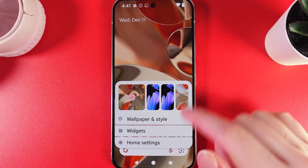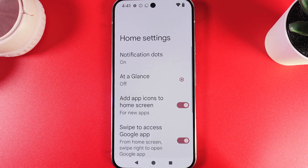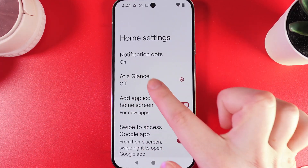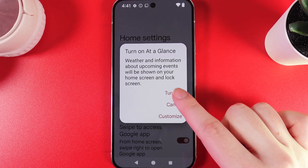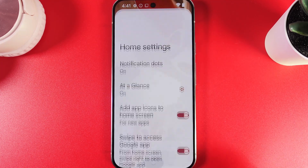If you would like to enable it back, go to the same Home Settings and here, click on this tab At a Glance and click Turn On. Now it will be enabled.